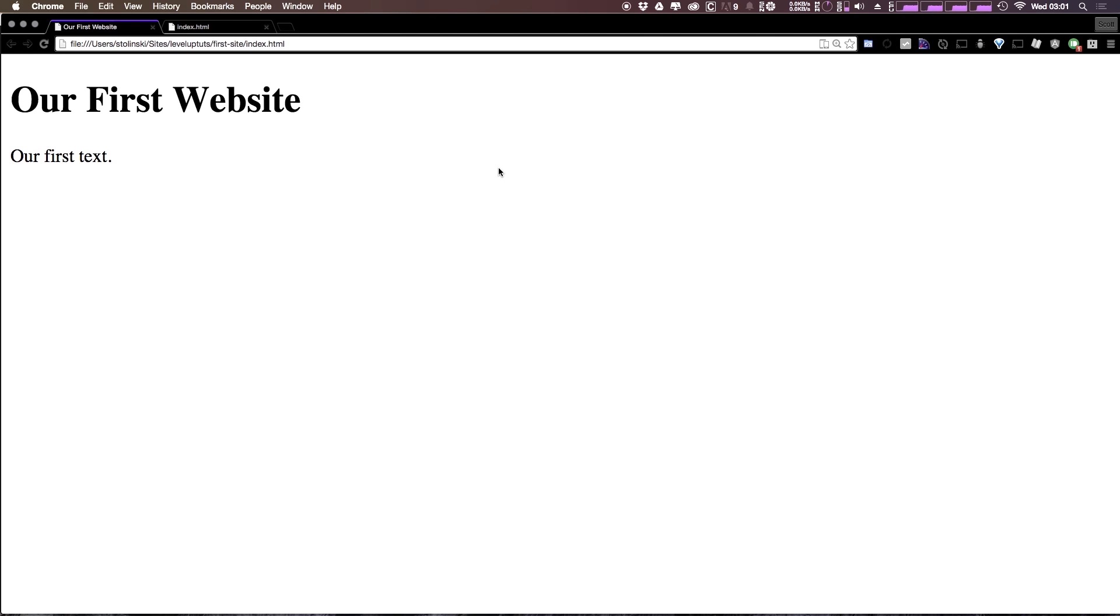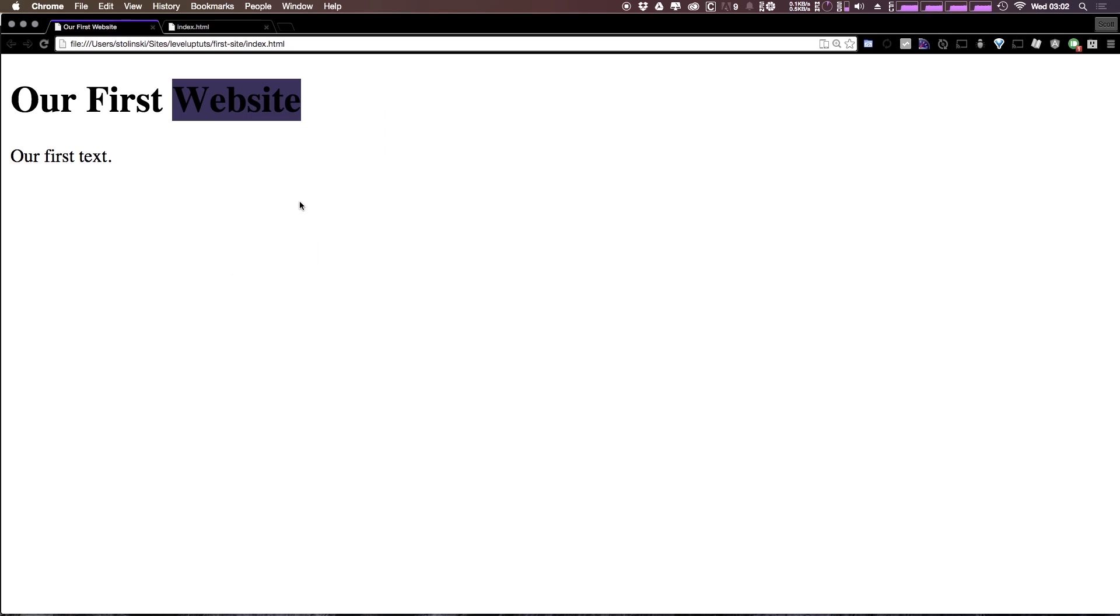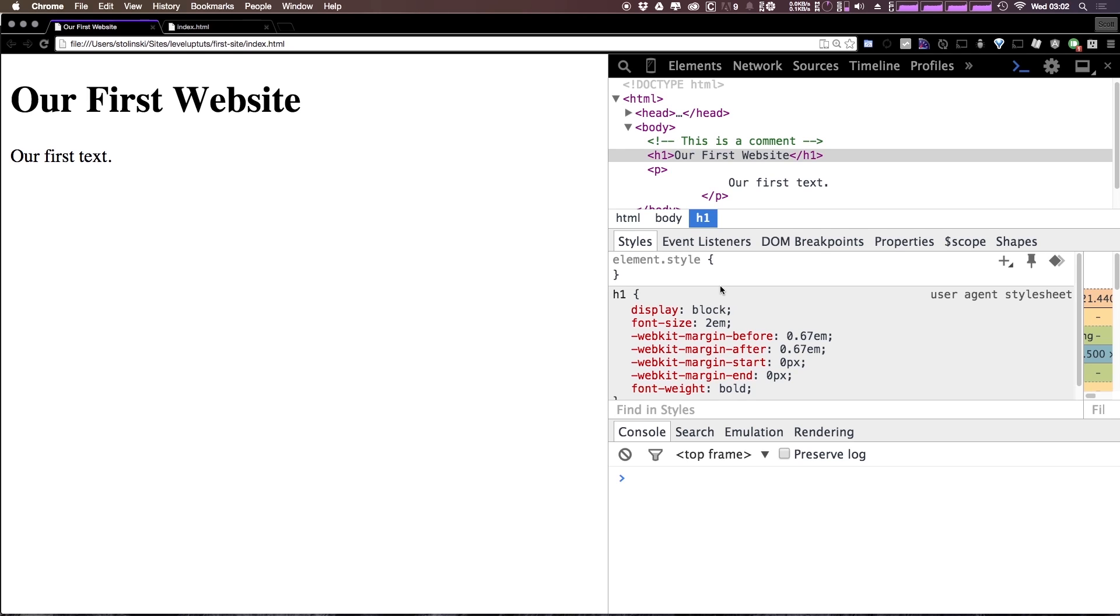However we can find out that the browser is applying some default styles to these elements simply by right clicking on it and then selecting inspect element. Now this will bring up a menu that you may have never seen before. This is called the DevTools section of Chrome.